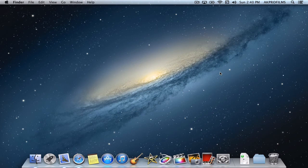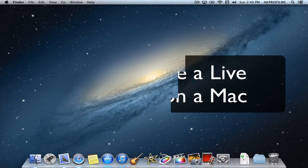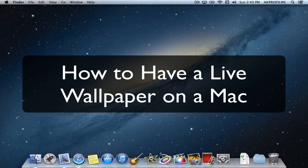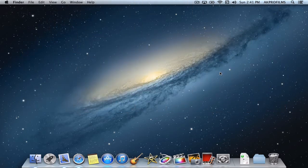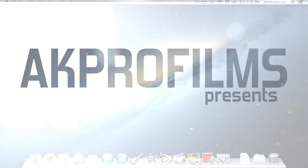Hey guys, it's AKPearlFilms and today we are going to do another video about how to turn your Mac desktop into a live wallpaper. So let's dive into this tutorial right away.